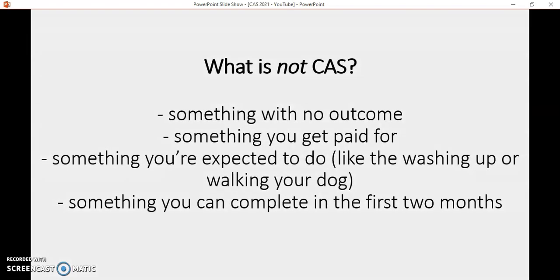A few things are not CAS: something that just doesn't have an outcome or obvious reason for doing it; something you get paid for; something political; or something that's just a general chore you're expected to do, like walking the dog. It's also not something you can rush through in the first couple of months — it has to last 18 months. Some students want to race through and focus on the academic, but that's not really in the spirit of IB. The idea is that you do a little bit often, usually once a week, and over 18 months you build up a portfolio of things you've done.